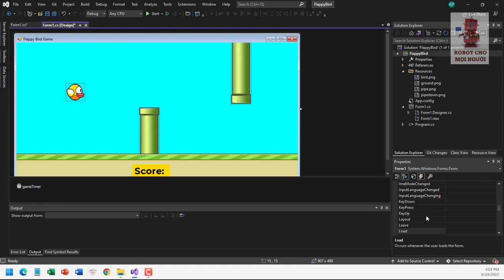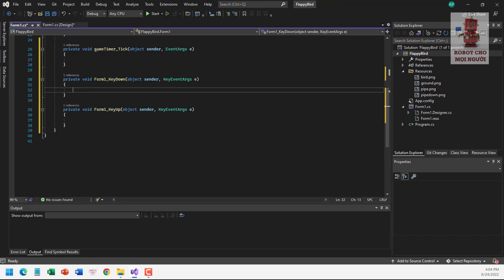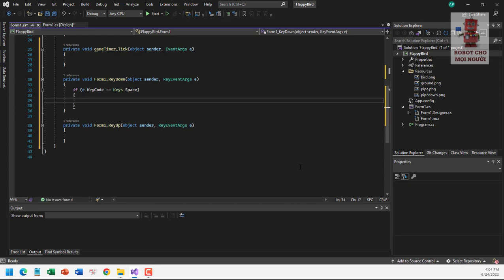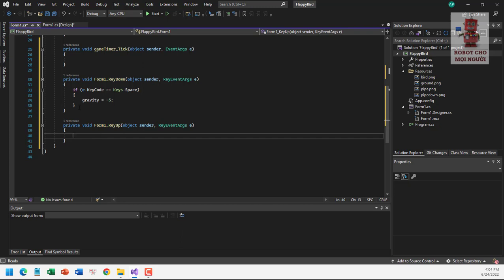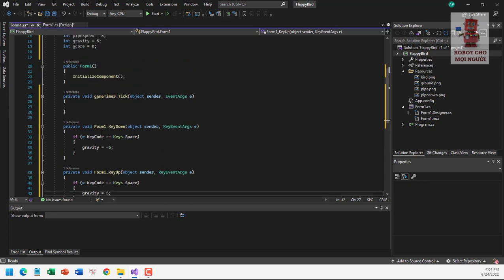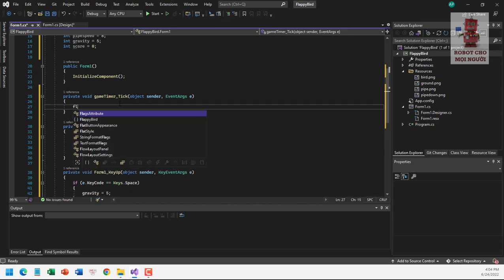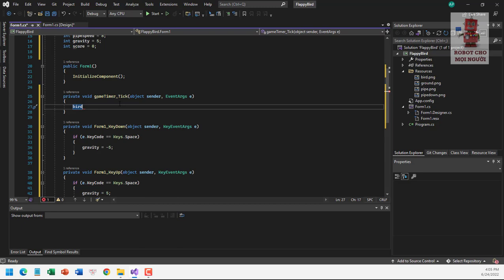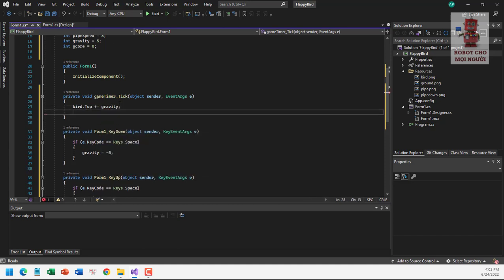We also set up the key events for the form — key down and key up. In the key down event, if the key code equals space, we set gravity to minus 5. In the key up event, we set gravity back to 5. In the gameTimer tick event, we write: bird.Top += gravity, and pipeTop.Top += gravity.